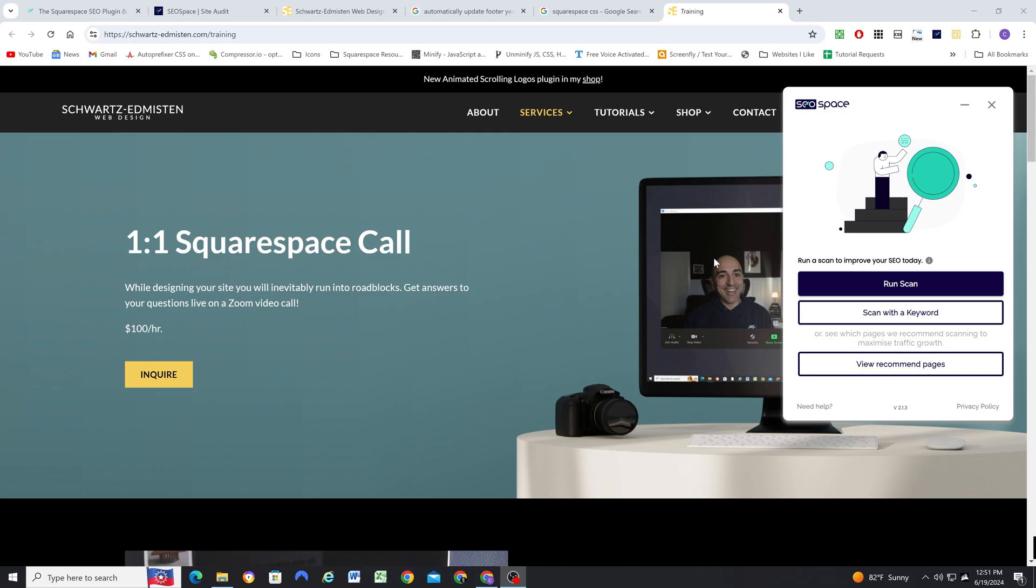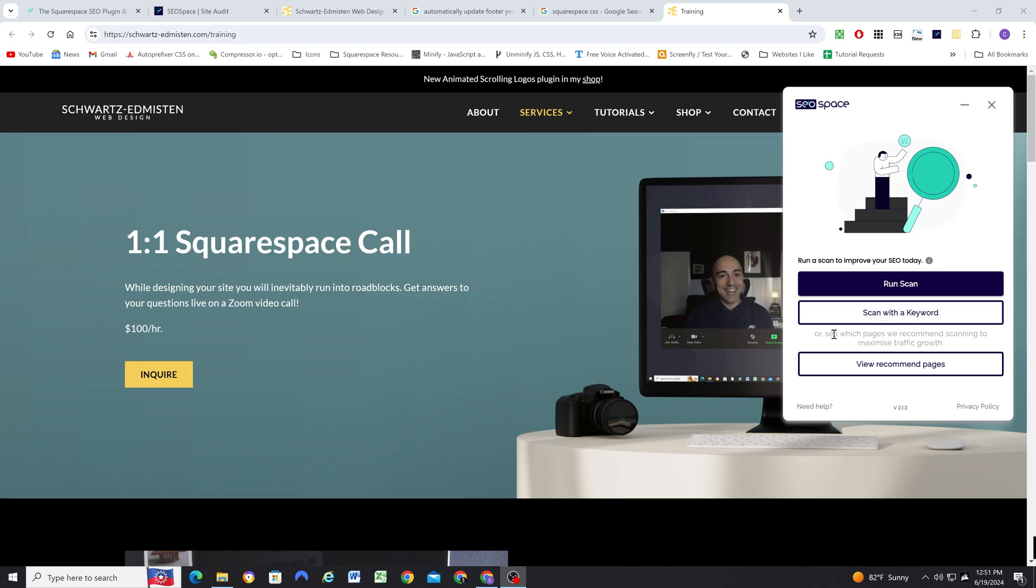So the great thing about SEO Space is they do have a free plan, so you don't even need to pay to use this service. Although some of the features that we covered today might be premium features, so make sure you check out the pricing page to see which features you can use for free and which ones you might have to pay for.